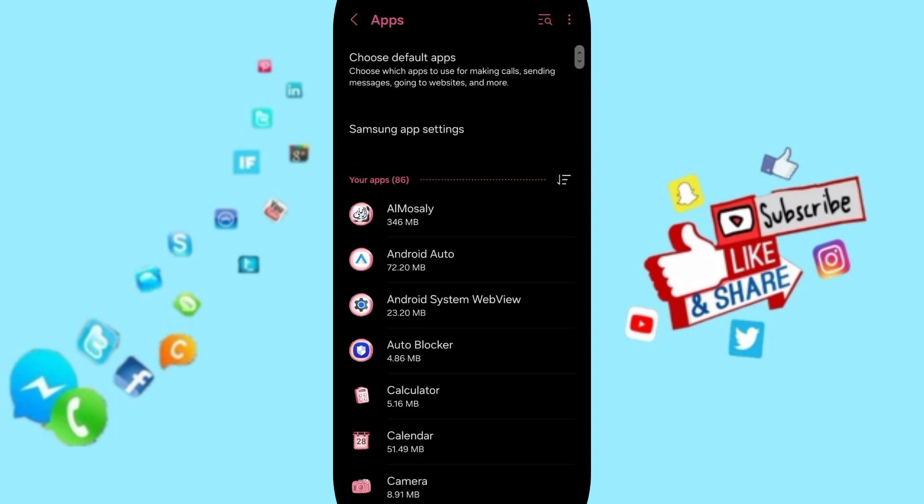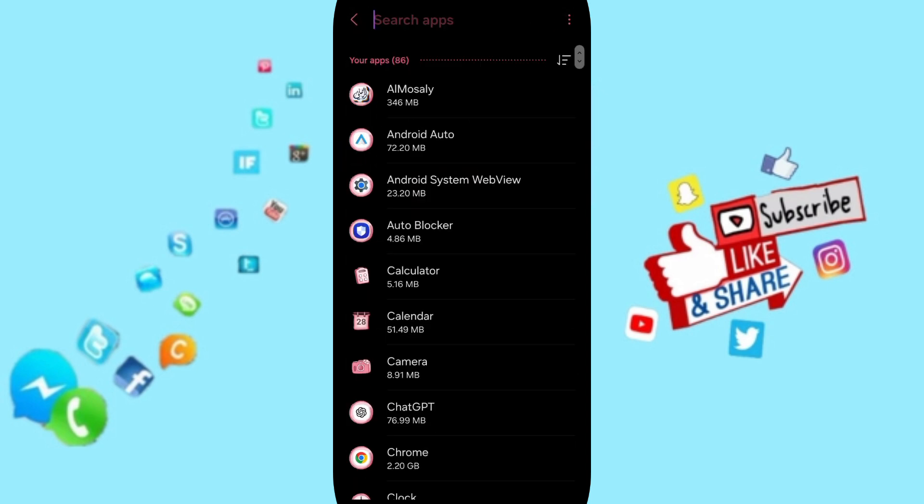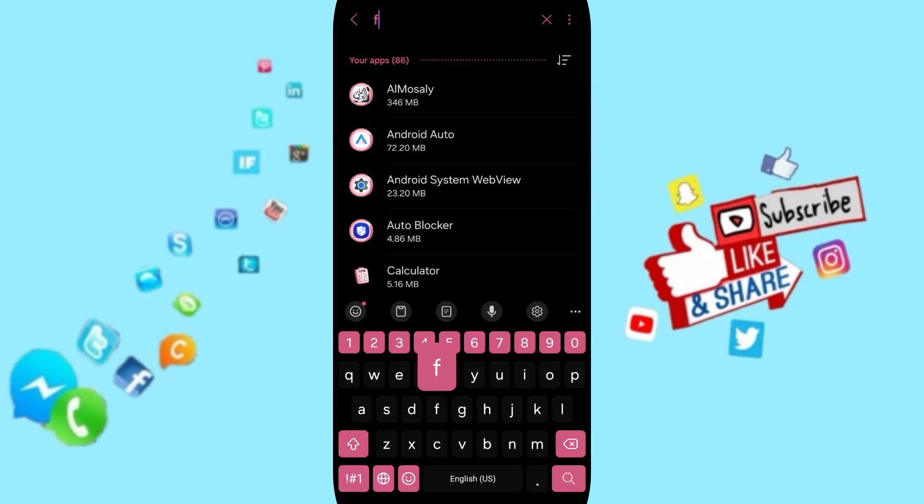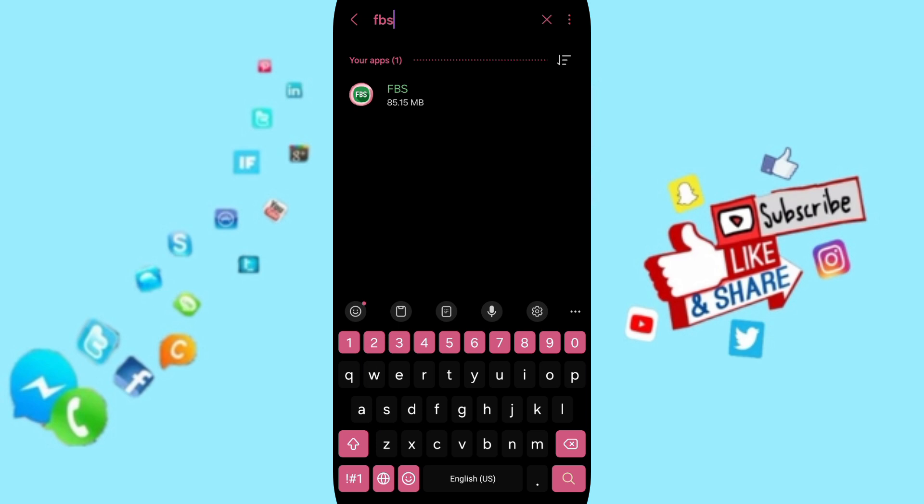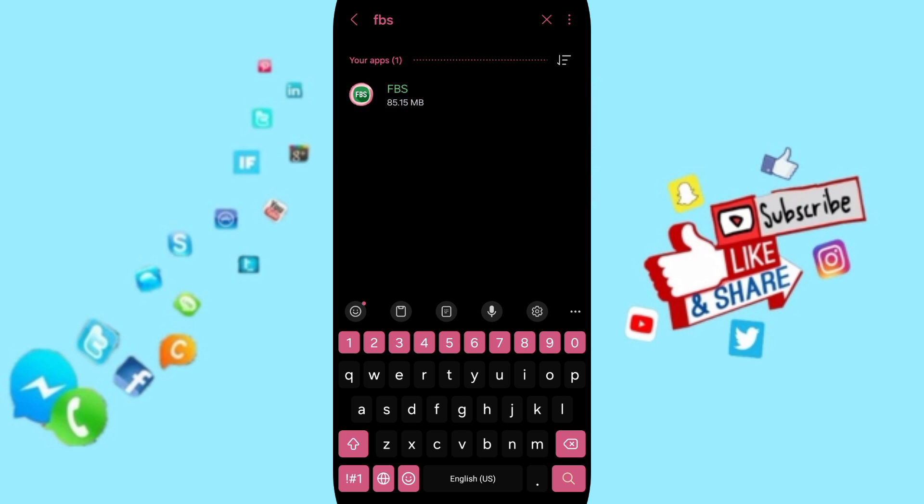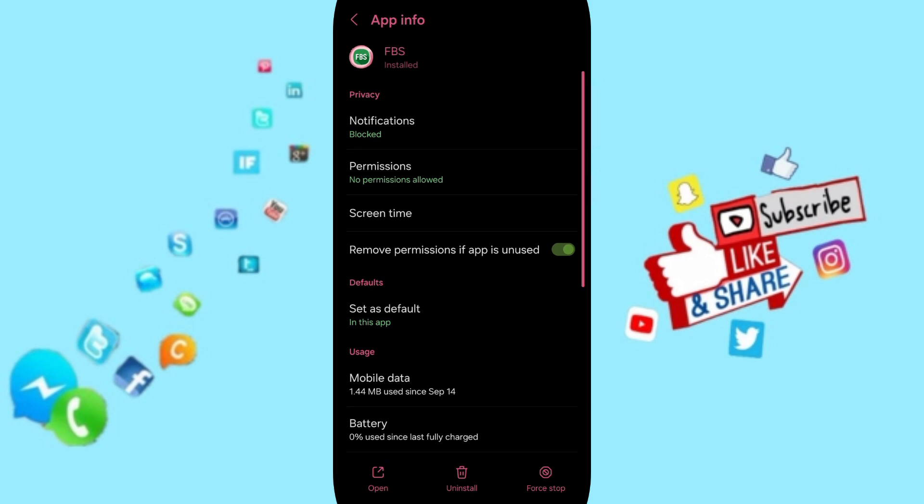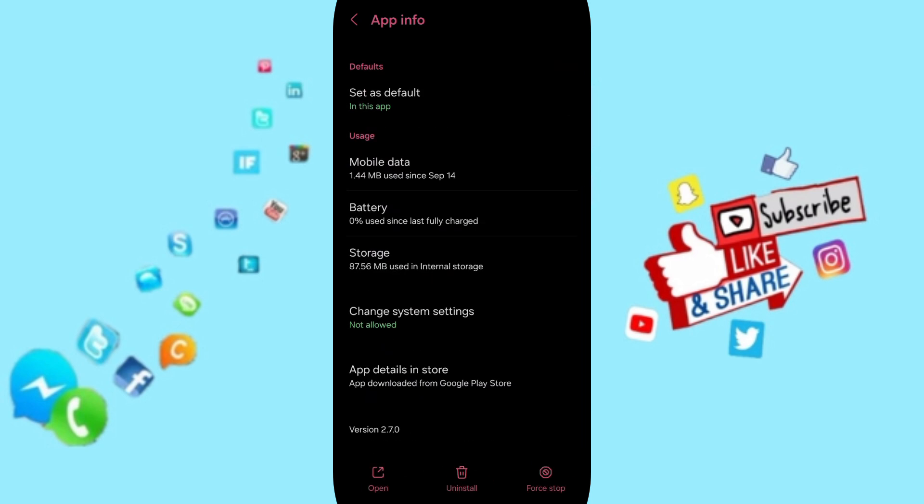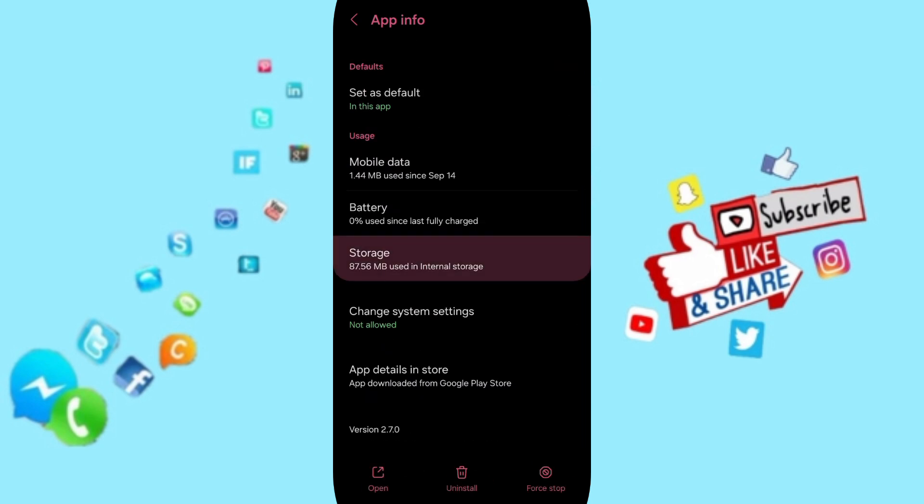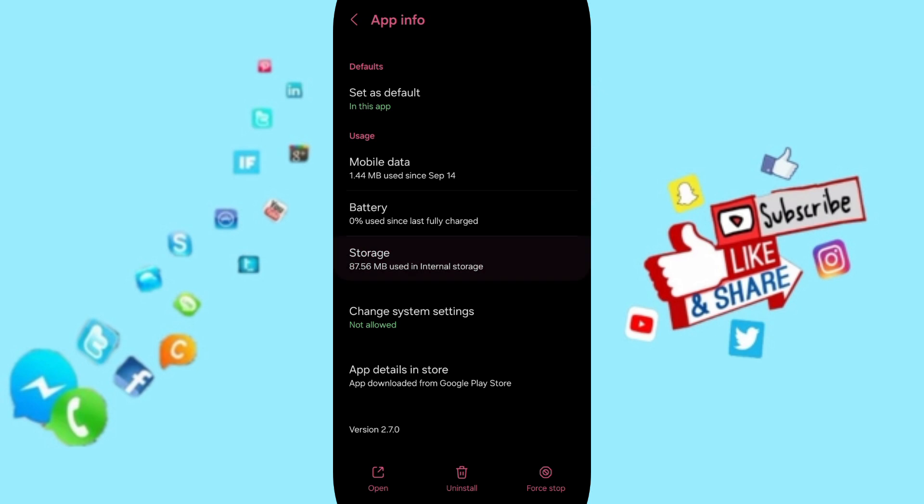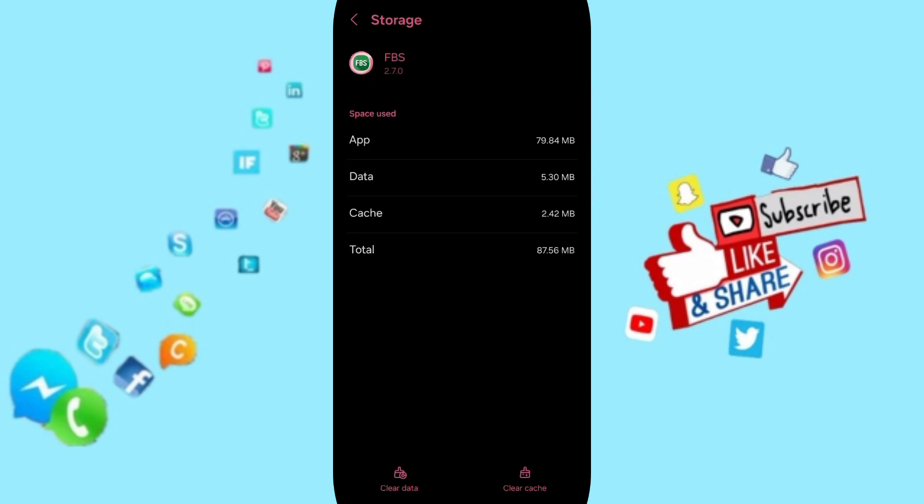From above, you can search for FPS and you can click here. In this page of app info, you can click on Force Stop and you can click OK. Then you will enter to the window of Storage.